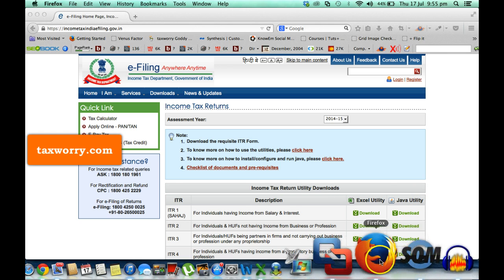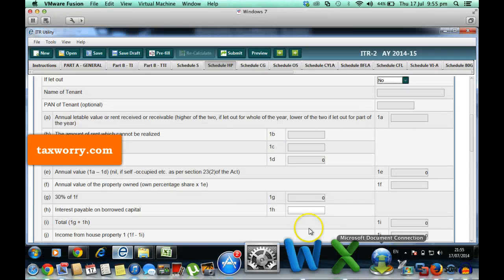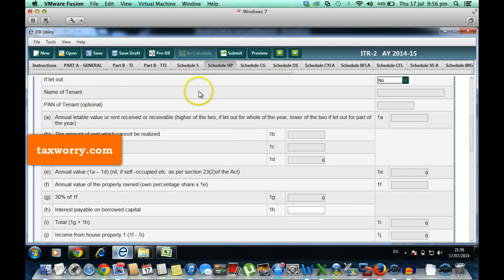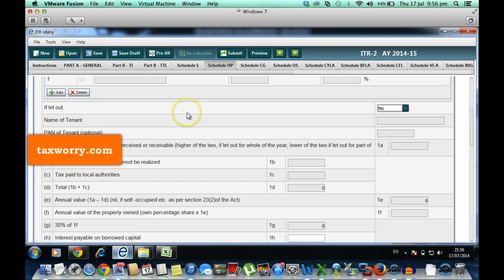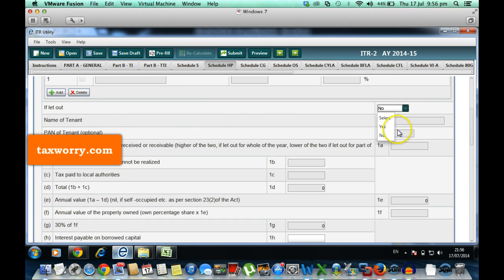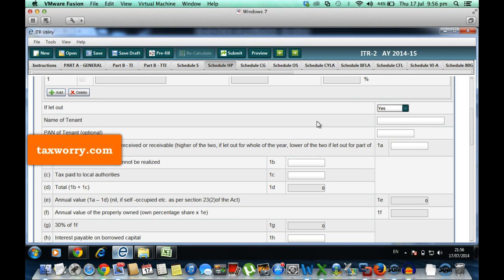This is the ITR 2 for 2014-15 and you will find that here is a field 'if let out' with two options: no and yes. When it is clicked yes, meaning you let out, then you have to fill out the name of the tenant, PAN which is optional, and other fields.